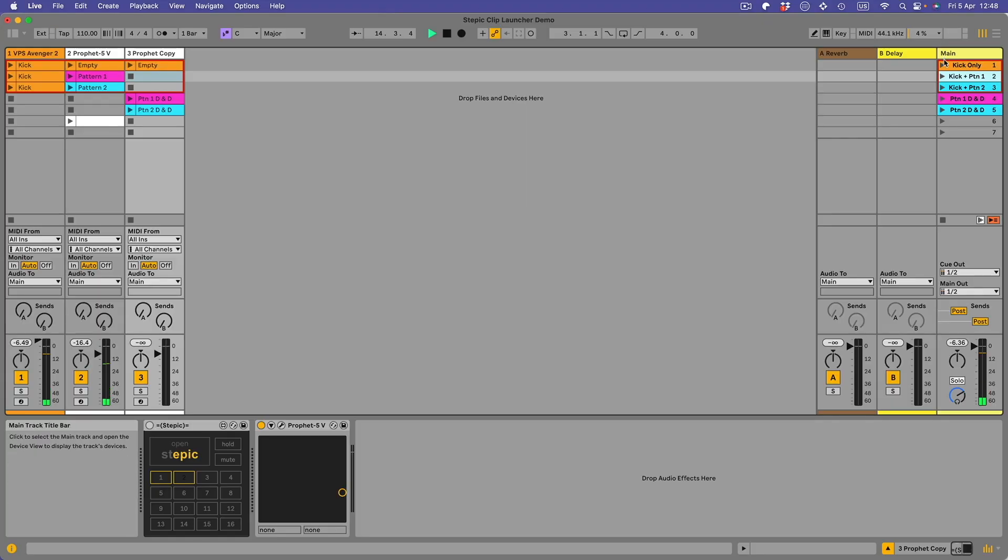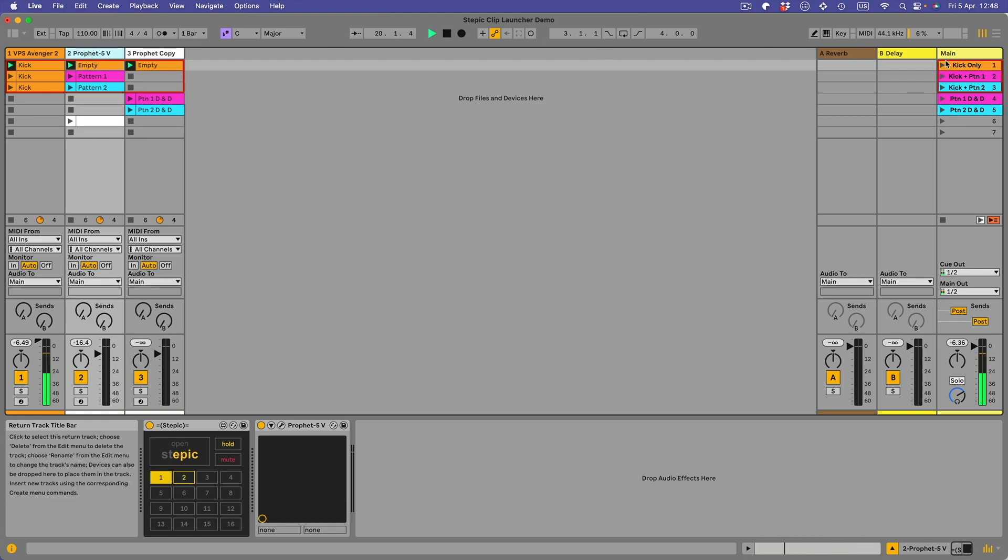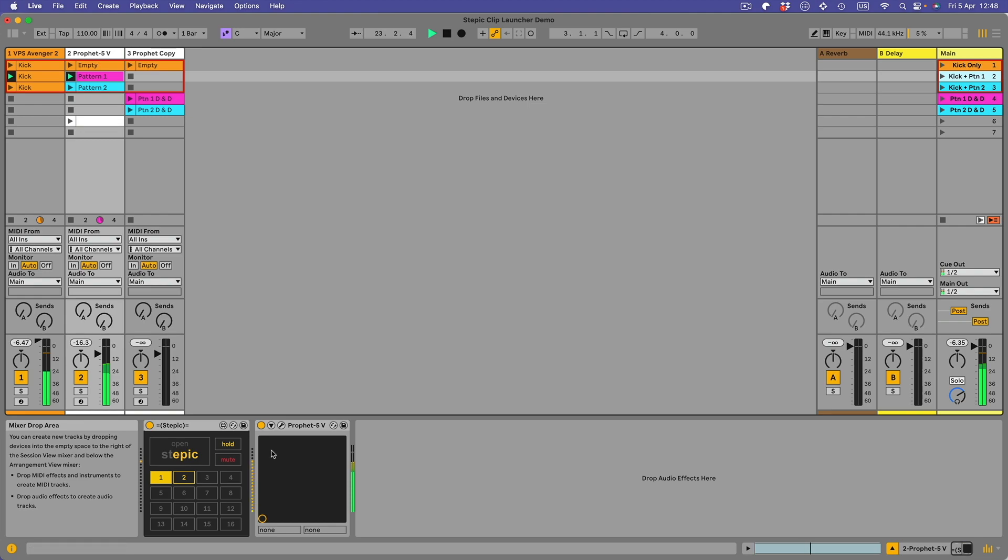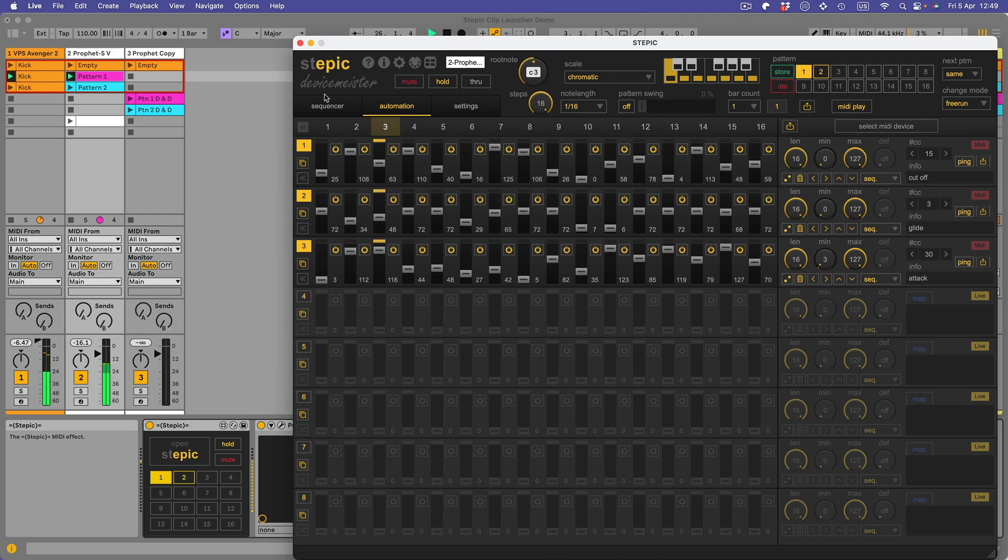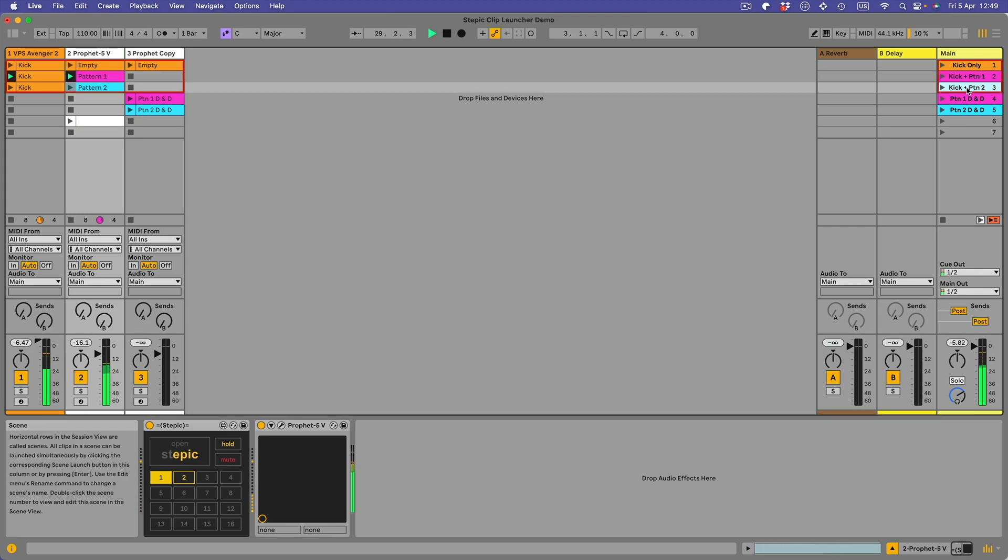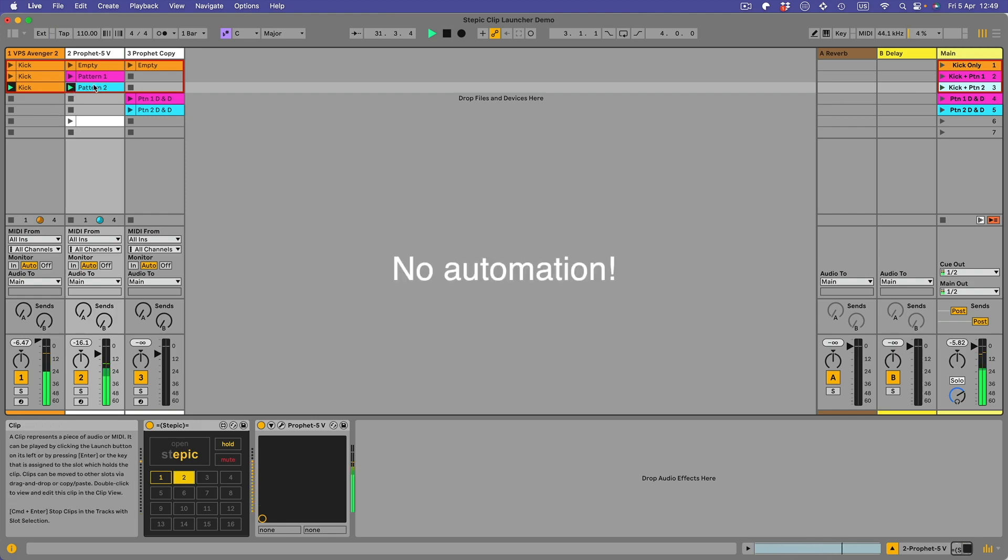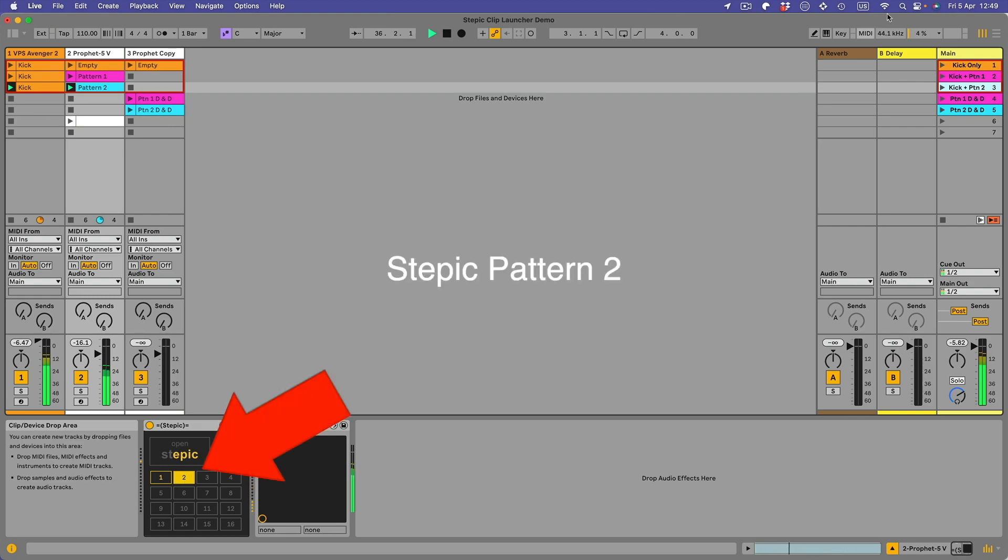So we'll start with kick only, then we'll do kick plus pattern one. That's the pattern that's got the automation not burned into it, it's triggering the Stepic. Let's just put this on over here. So here we go. So we go to Stepic, there we are, that's the automation on those three lanes. Now we'll go to kick pattern two. Different notes.